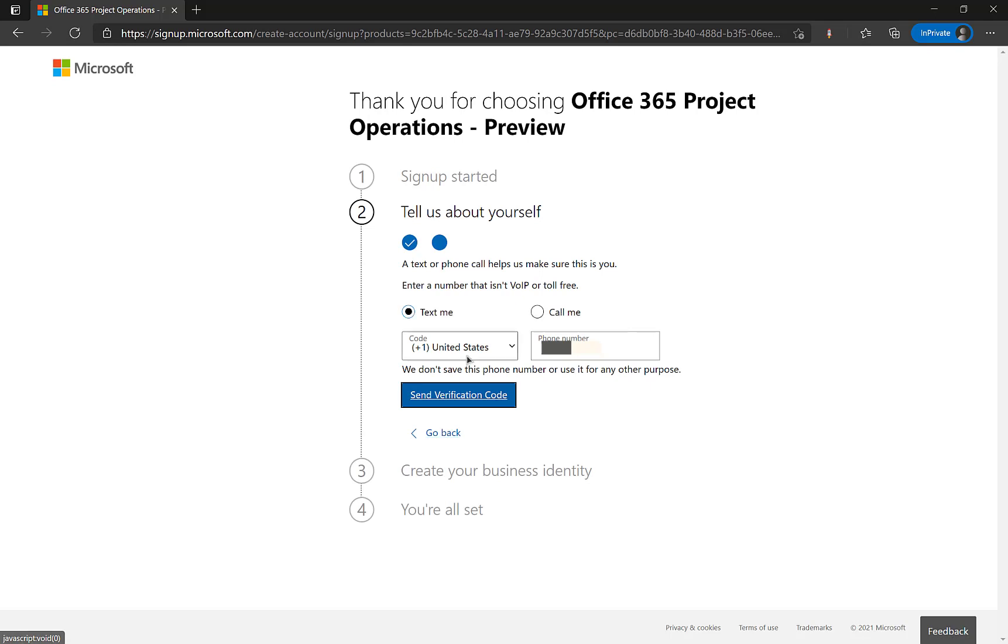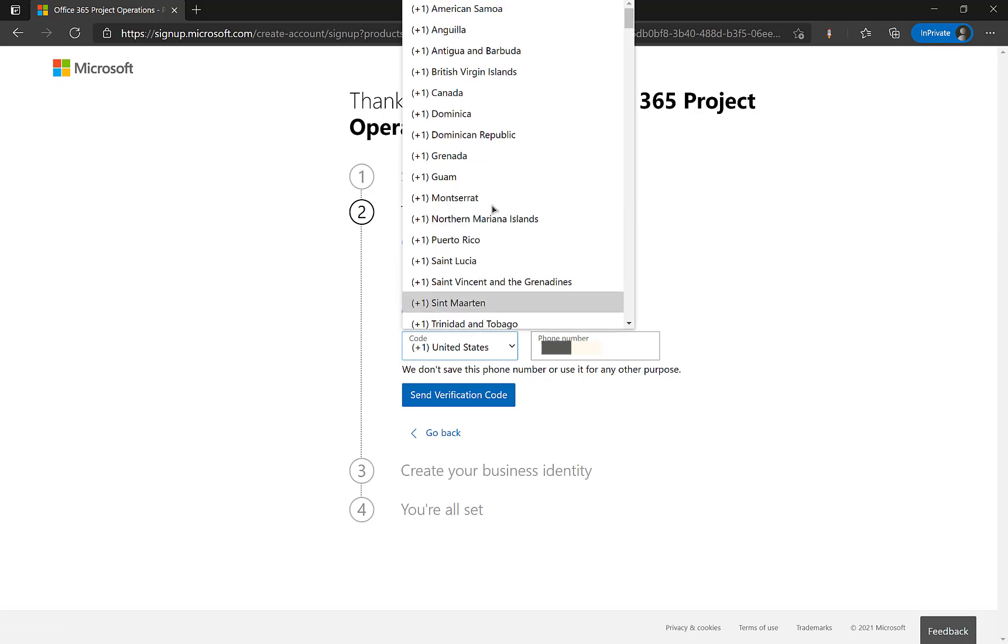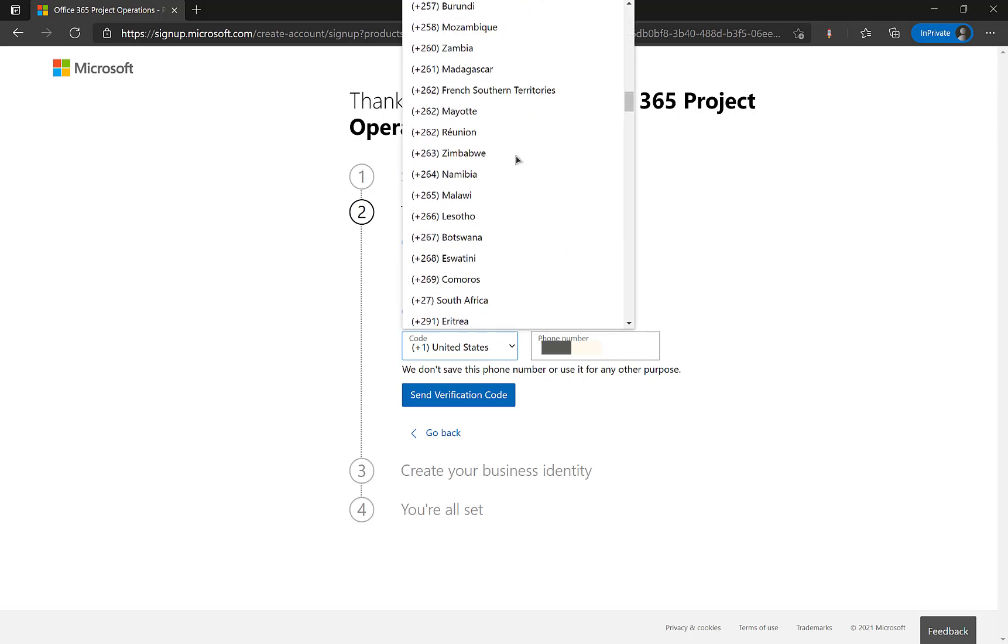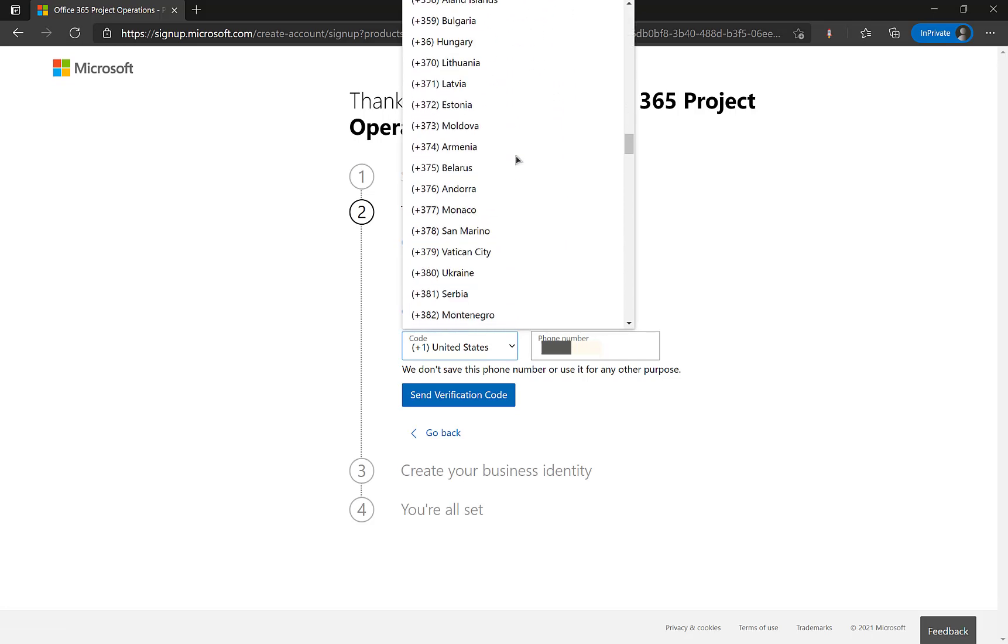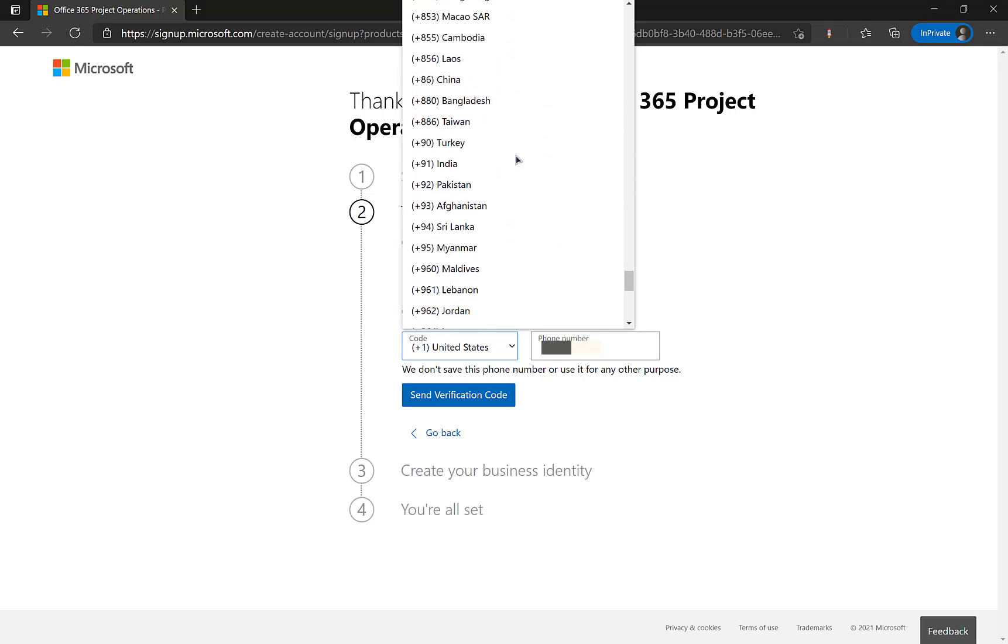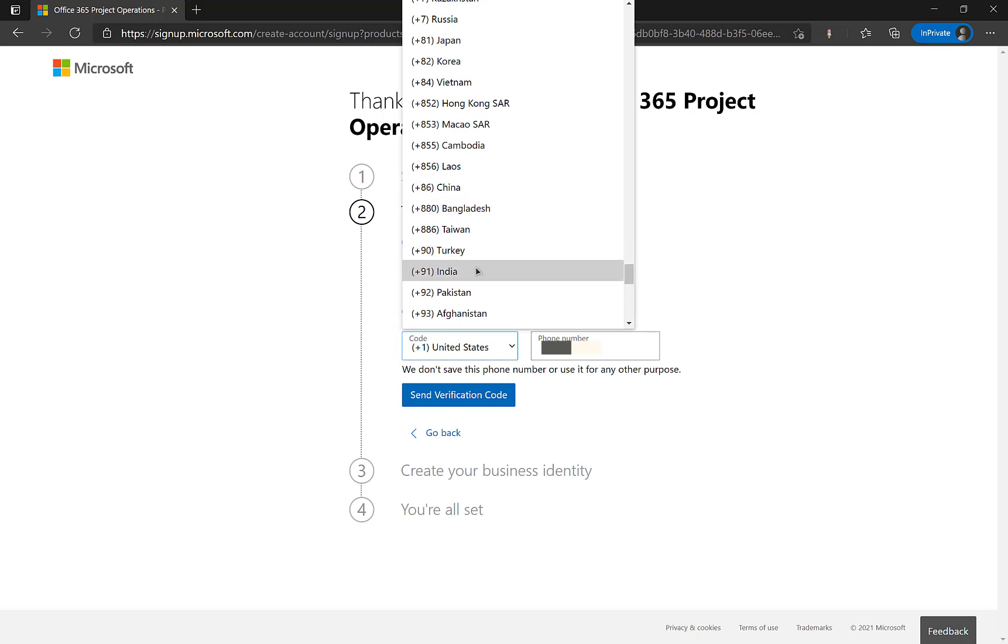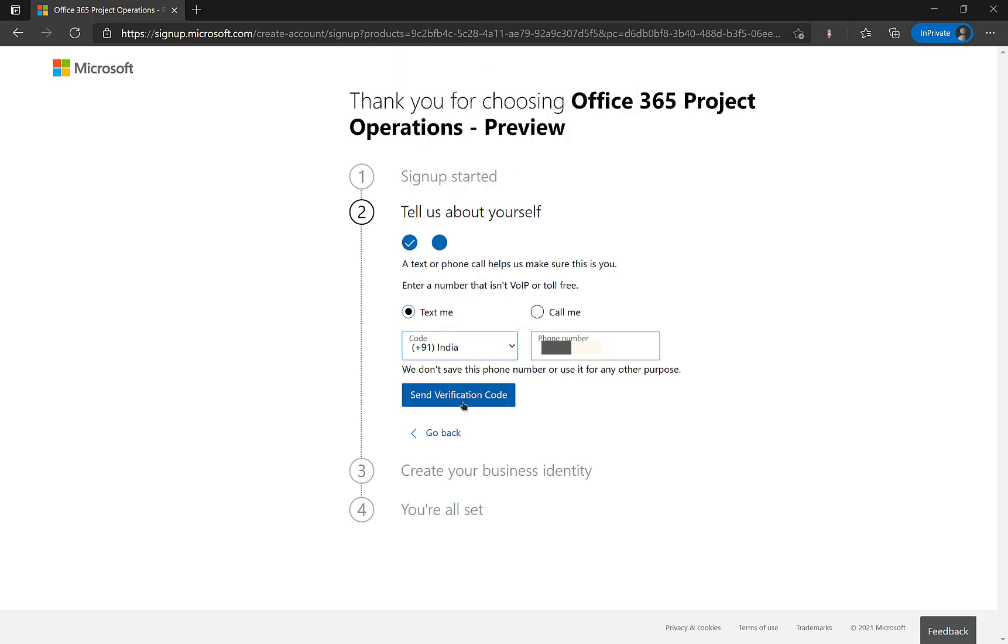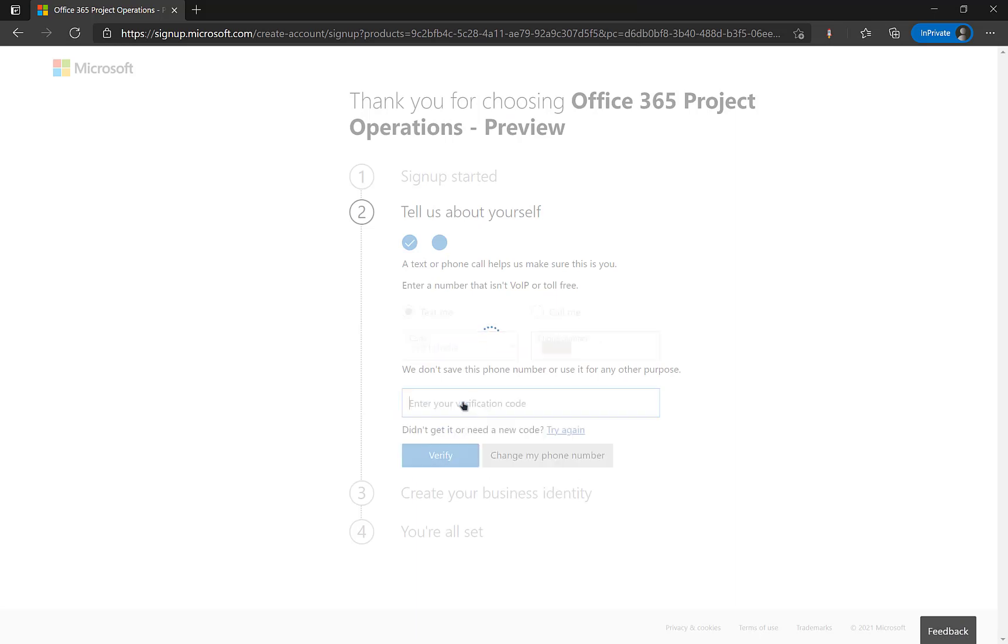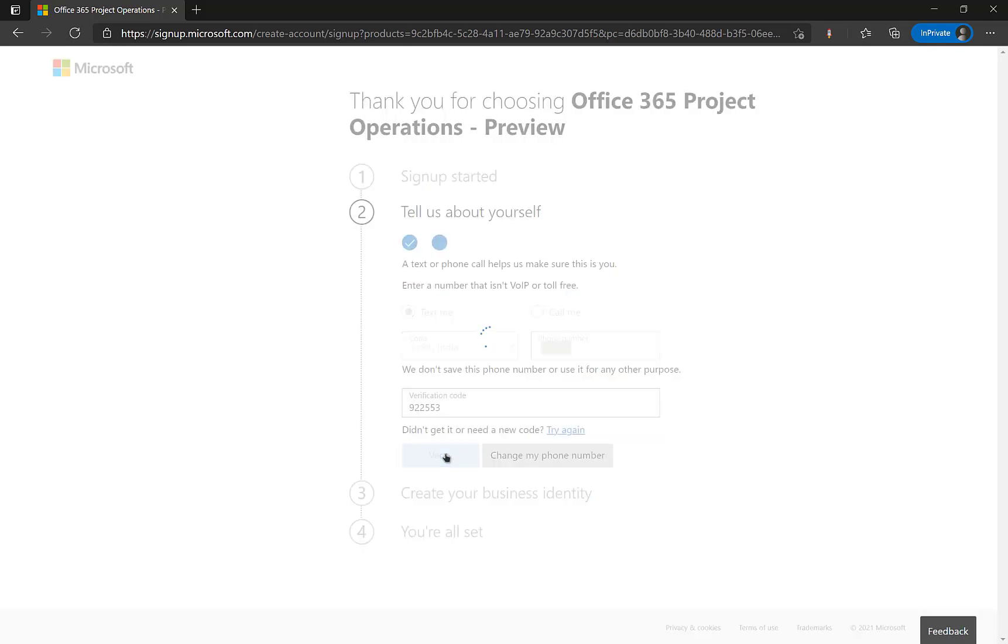Now since my phone number is registered in India so I will look for the country code as India. I tried to press I or 9 but it didn't work in my case so I have to scroll all the way down and select India. And I click on send verification code. So like any other Dynamics 365 trial I will be receiving an OTP which I did. Now I will enter the code which I received on my phone 922553 and I click on verify.